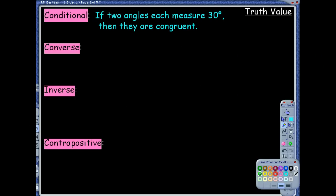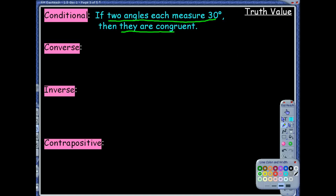Here's a conditional statement: if two angles each measure 30 degrees, then they are congruent. Let's make sure we know what's the hypothesis and what's the conclusion. Hypothesis follows the 'if': two angles each measure 30 degrees. The conclusion follows the 'then': they are congruent.